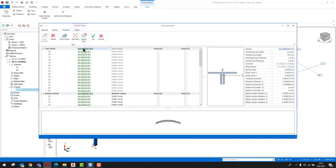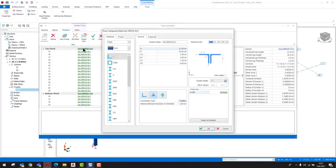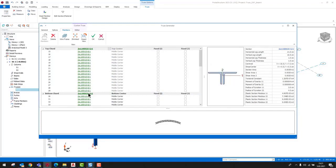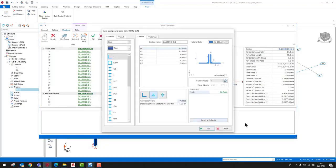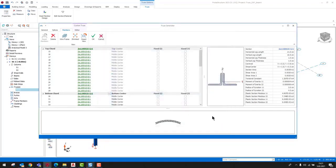When we click the members tab, we can see that default sections are assigned to top chords, bottom chords, diagonals, and verticals. These default sections originate from ProtoStructure settings.